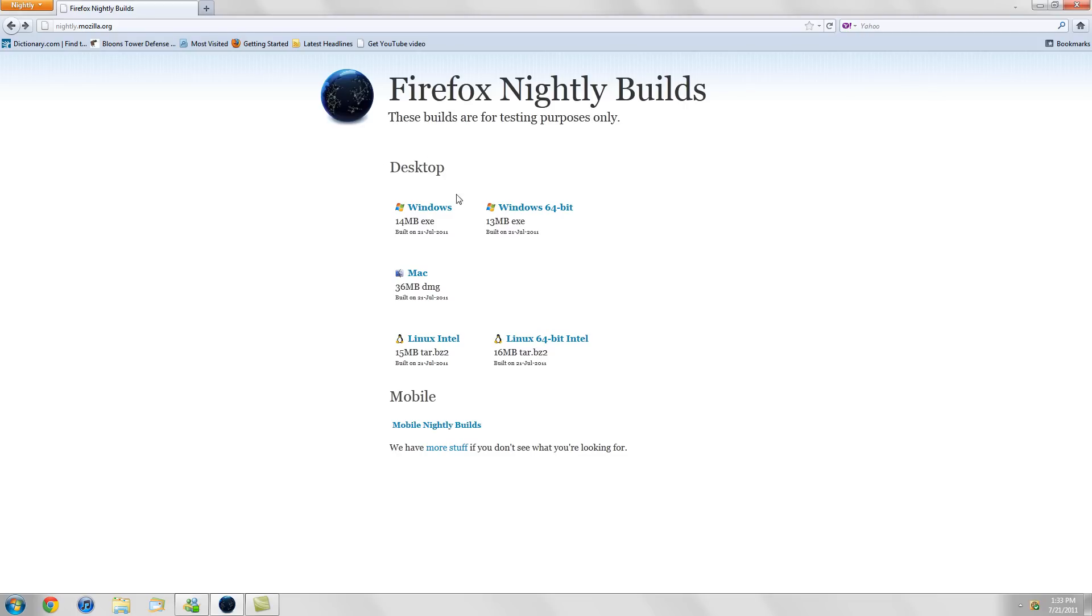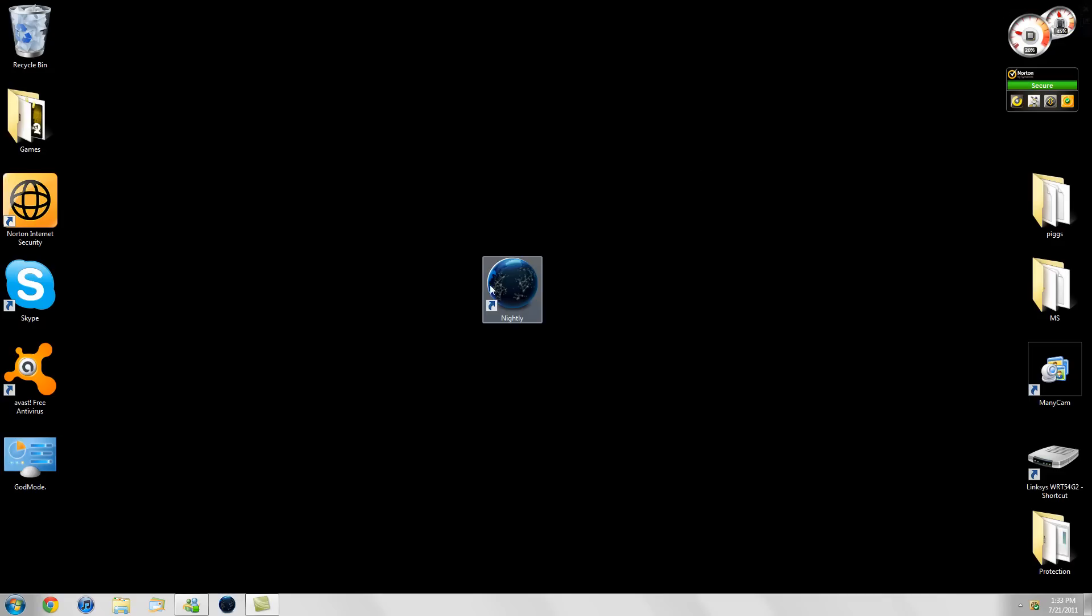This is pretty much the newest technology and browsing in the world. I mean, why wouldn't you download this? But guys, I'll put the link in the description again. It is nightly.mozilla.org. You have to check it out. It is insane.